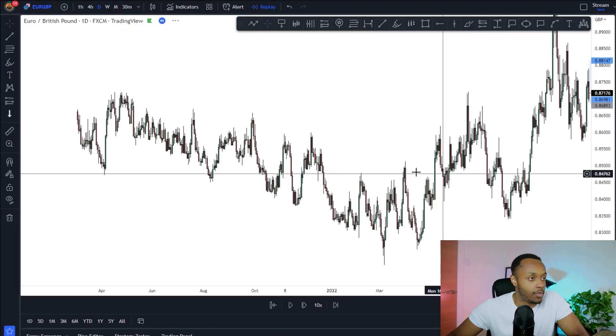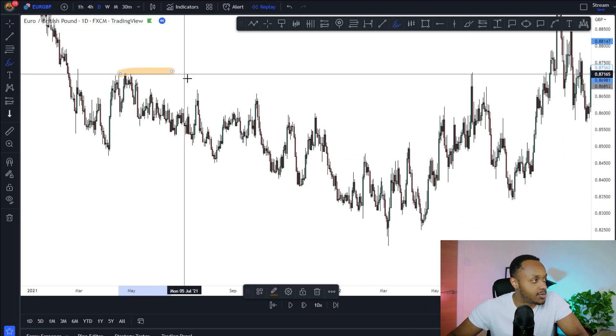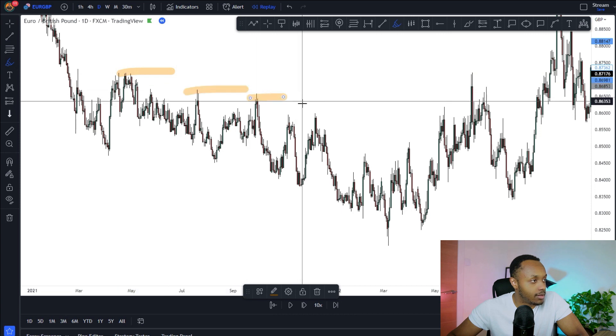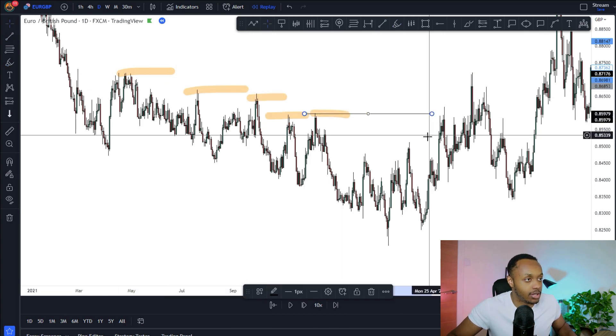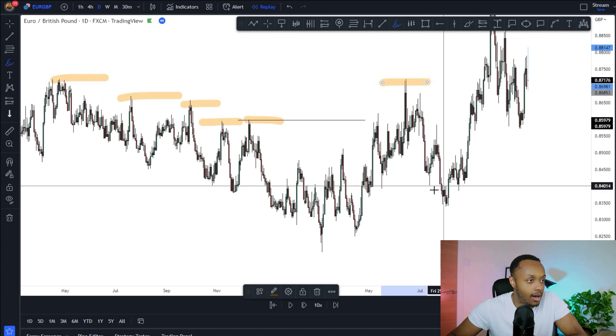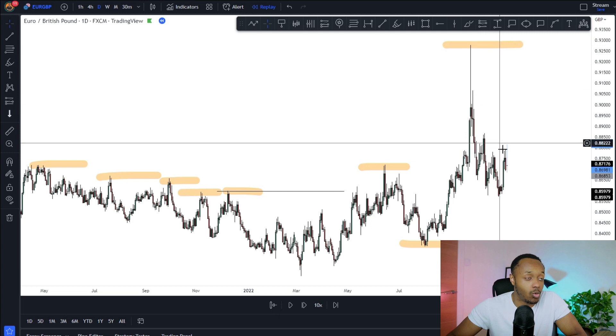I use the higher time frames to develop a bias in the market, then I focus on the 4H for structure and areas of interest, and use my hourly time frame to enter. For Euro-Pound, zooming out, the market has been in a clear downtrend for quite a while — until recently we snapped through structure, giving us a higher high and a higher low.